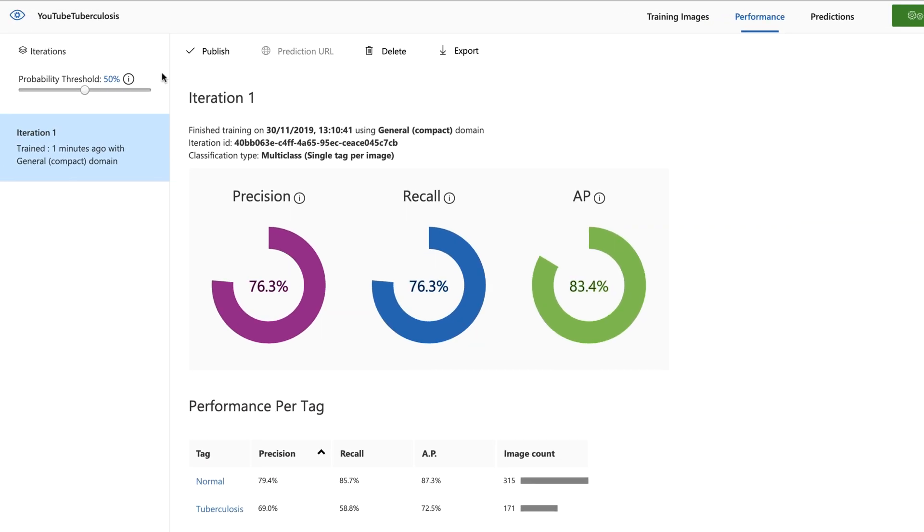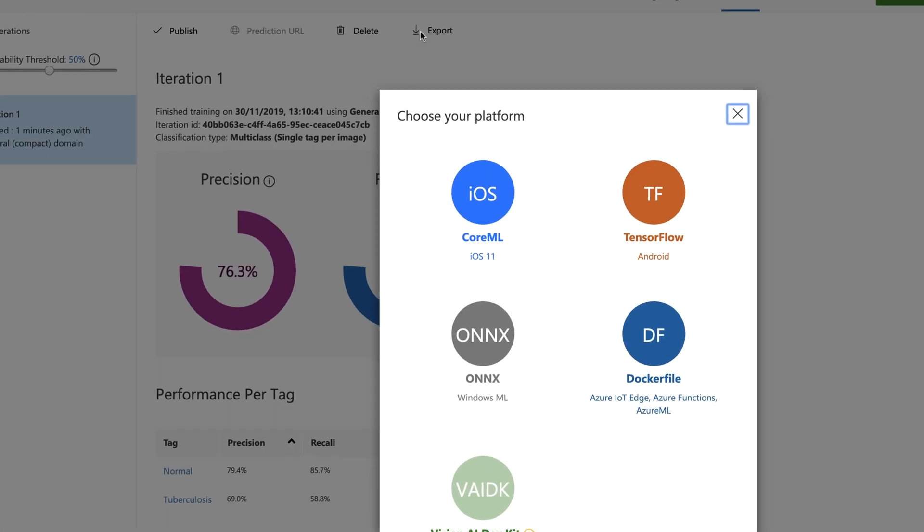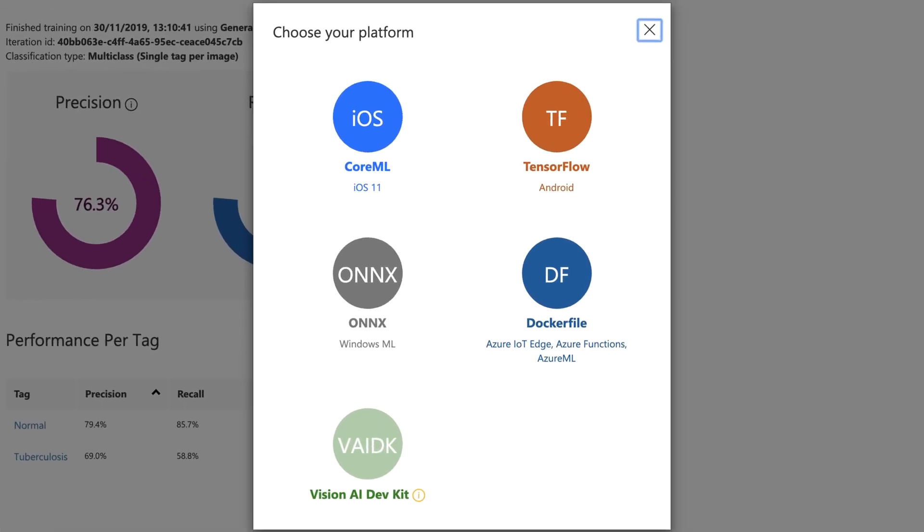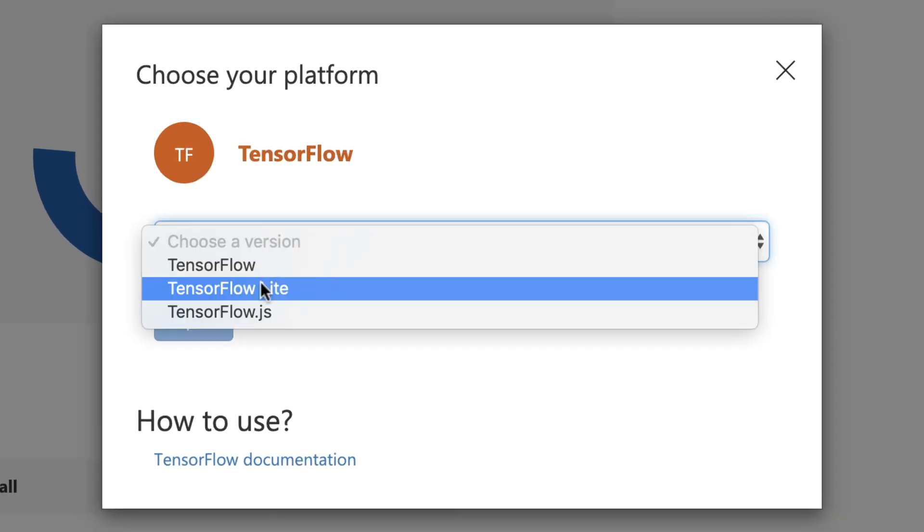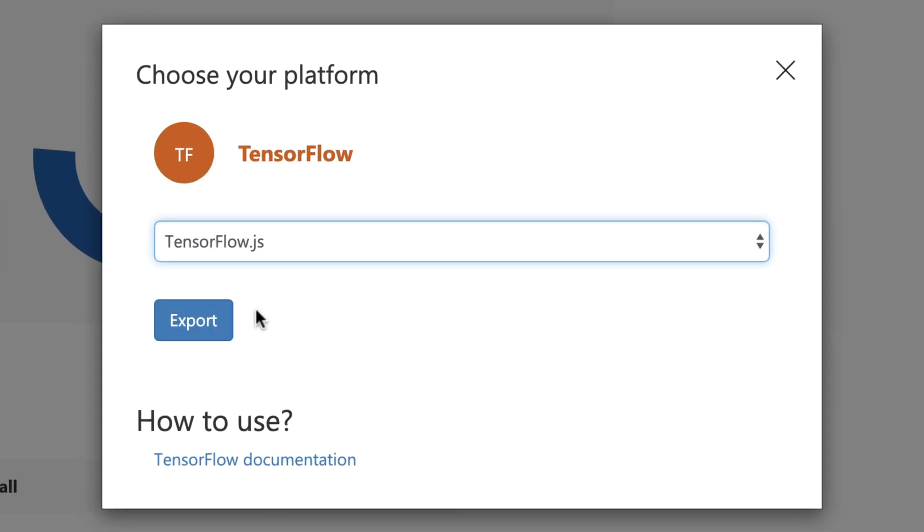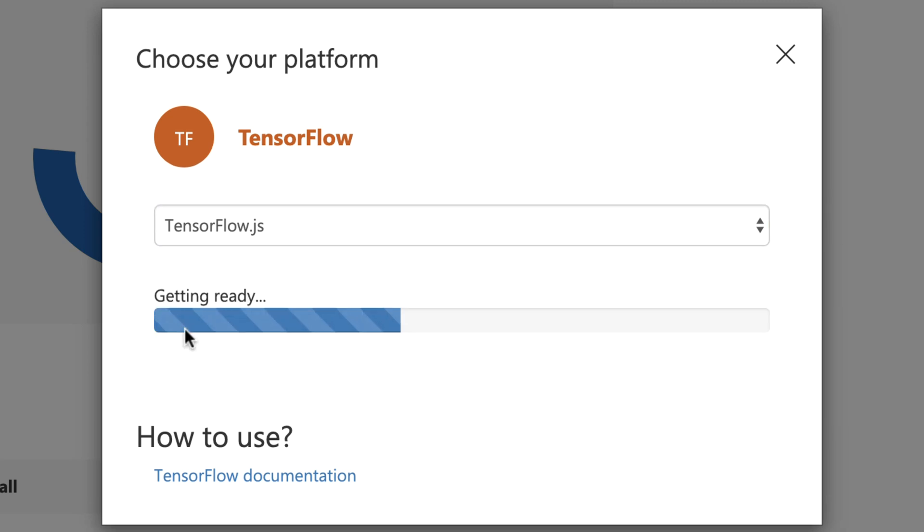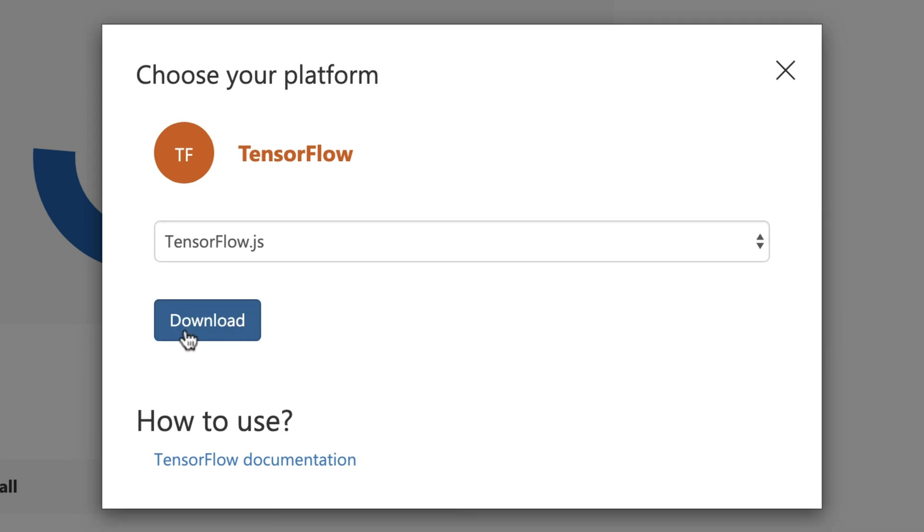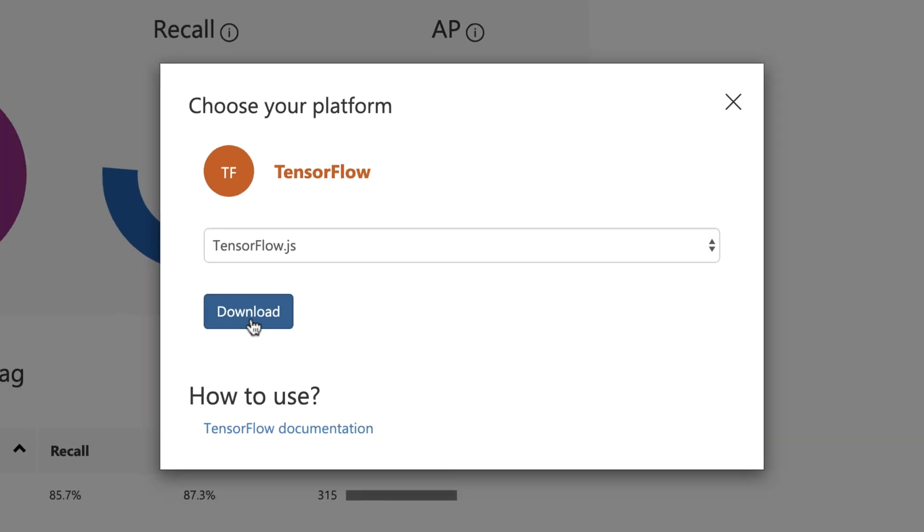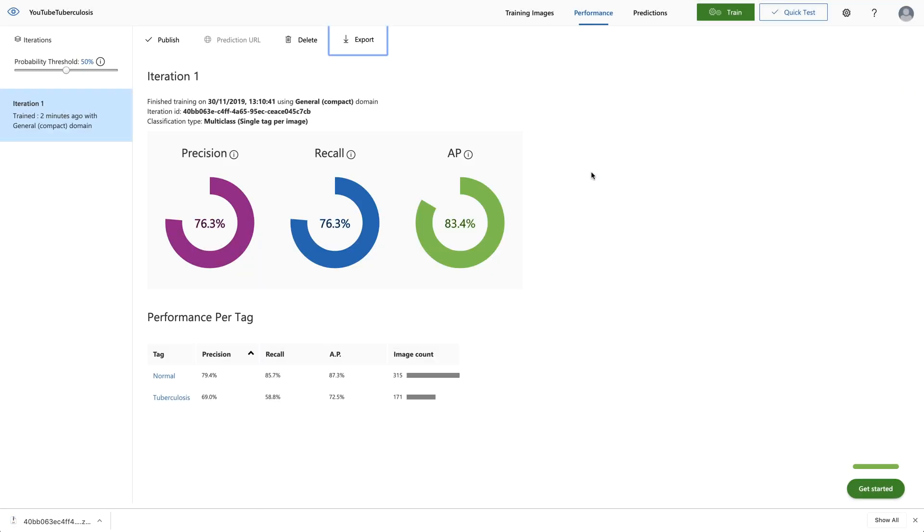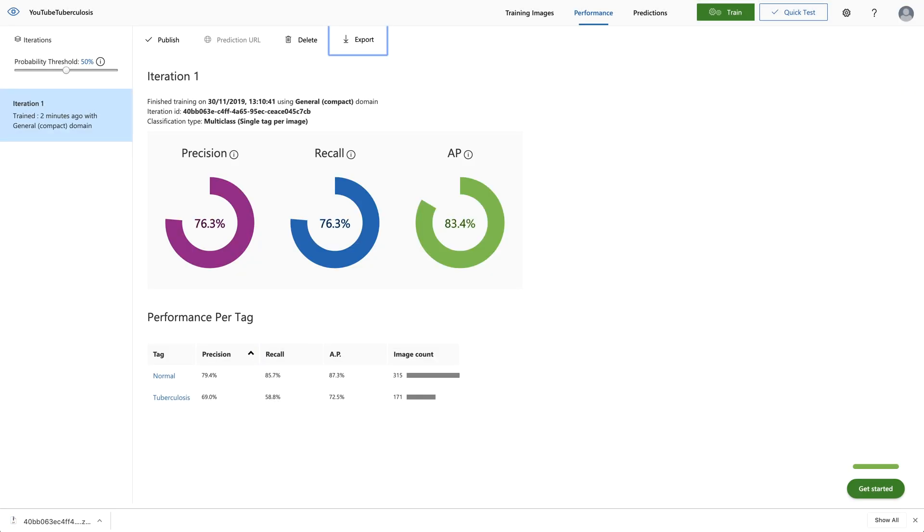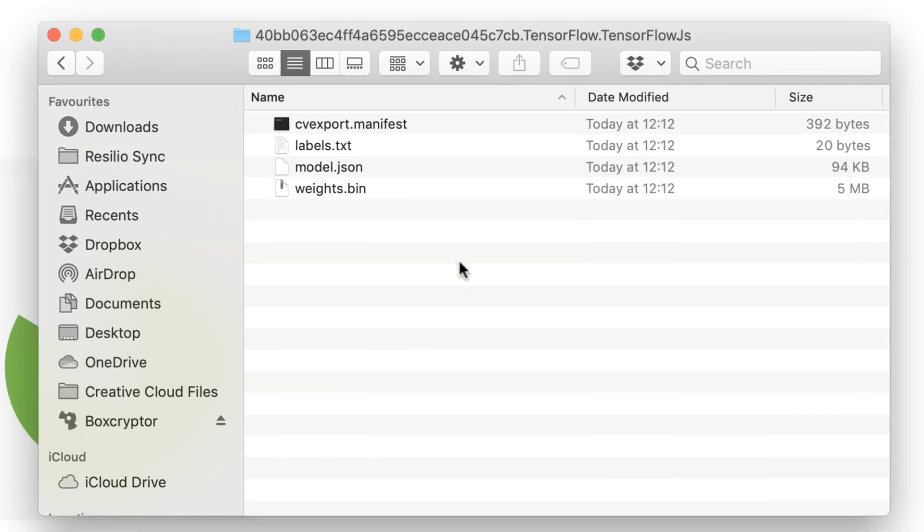I could, for example, because this is iteration one, deploy that as an API in that service. But in my case, I want to export the created model. And I can export that in various formats. Because I want to use that in TensorFlow.js, I pick the TensorFlow as a TensorFlow.js model and export the model to my local drive. Let me download that. Here we go. Was around about four megabytes. And let me extract that zip file.